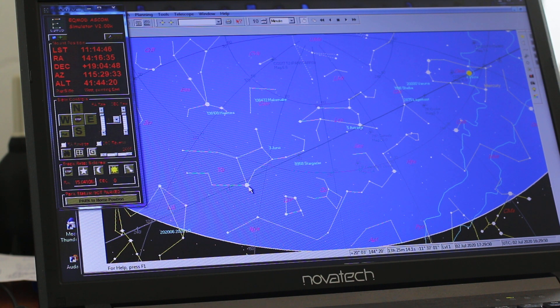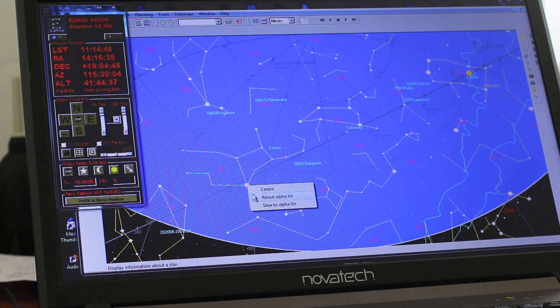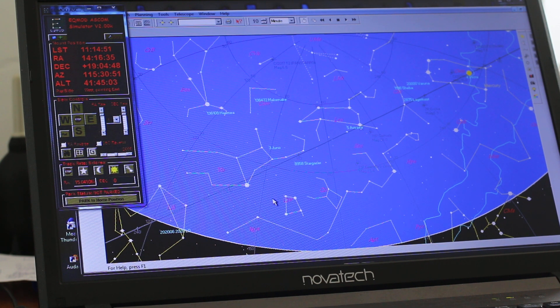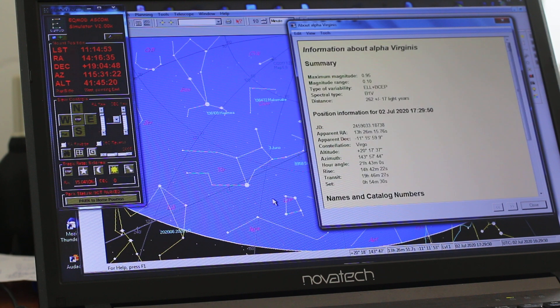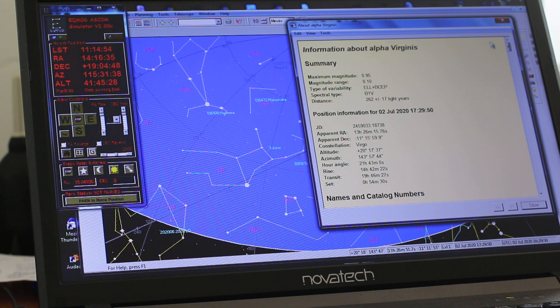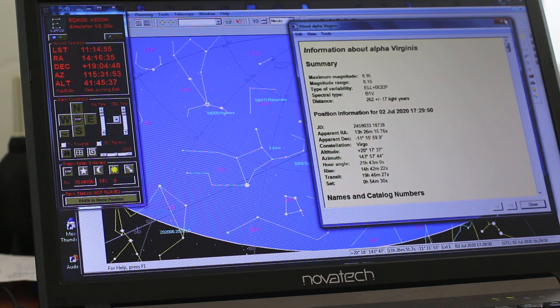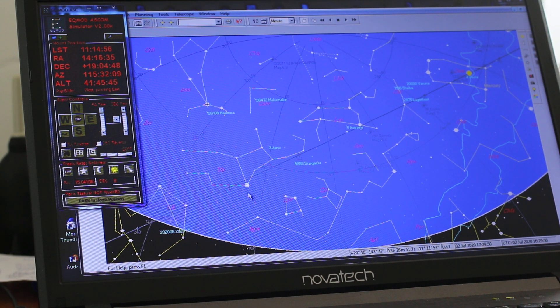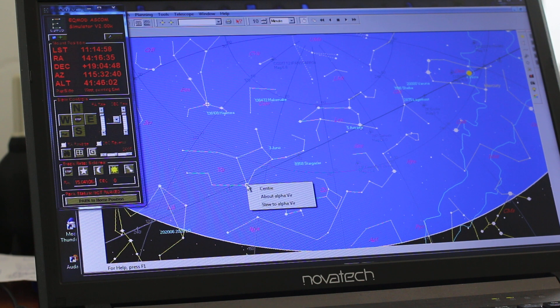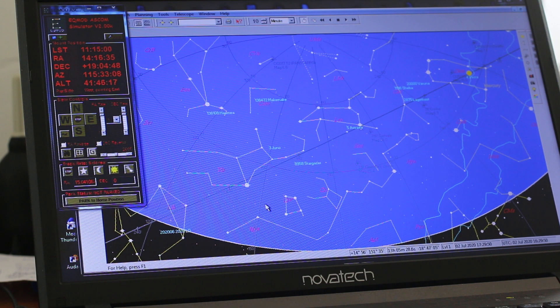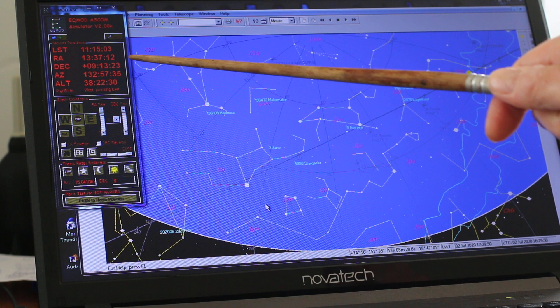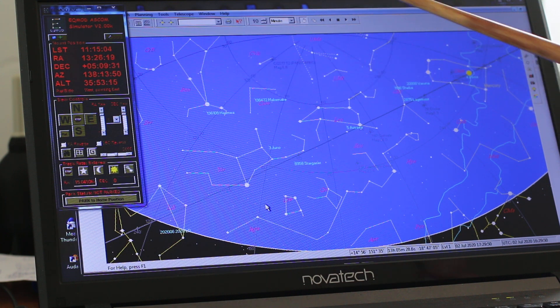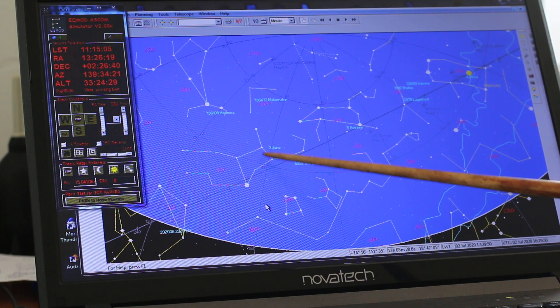Let's go to Alpha Virginis. We didn't pick up the right item there. Slew to Alpha Virginis. And coordinates are changing and the cursor is dropping down.